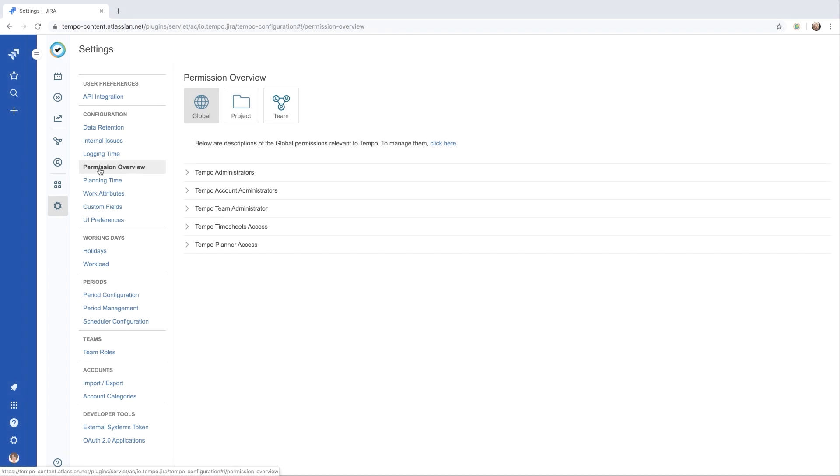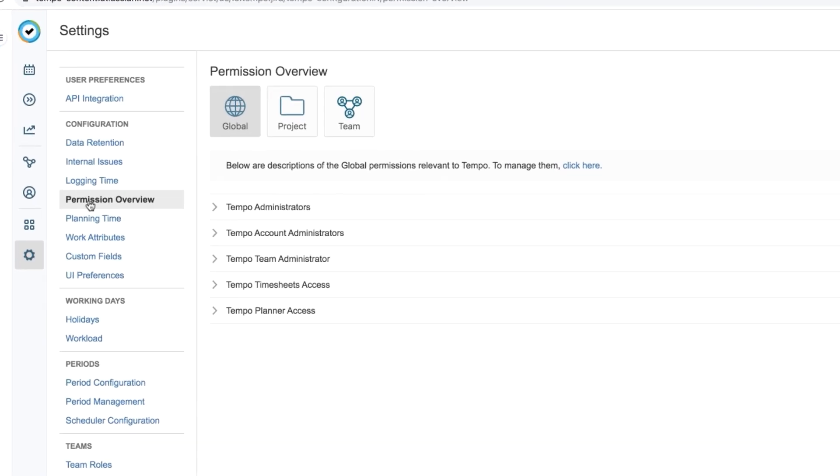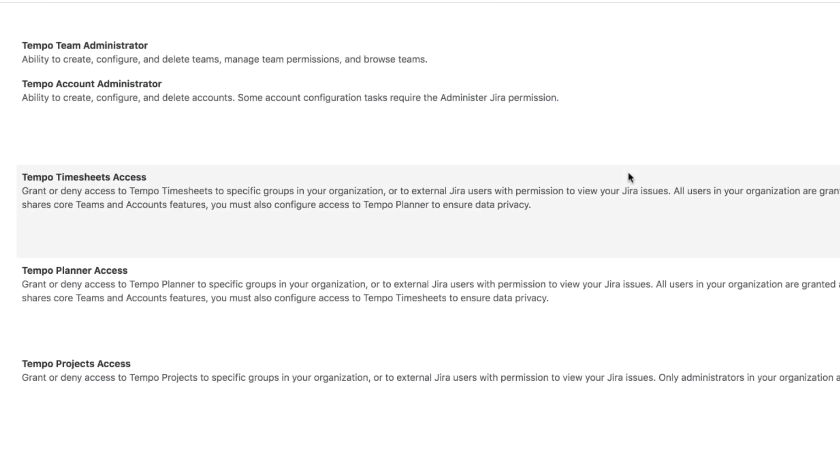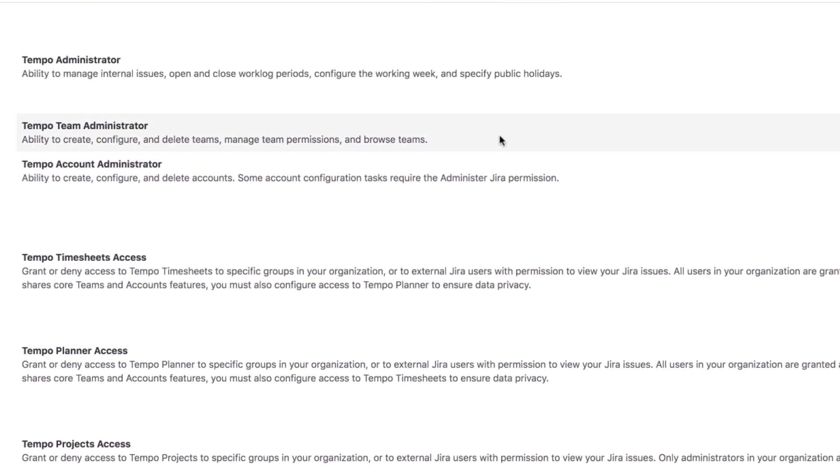But before I can create a team, I need to have Tempo Team Administrator permissions, which I'll get from my friendly neighborhood Jira administrator. And they get them from the Settings Global Permissions. With that set up, I'm ready to go.